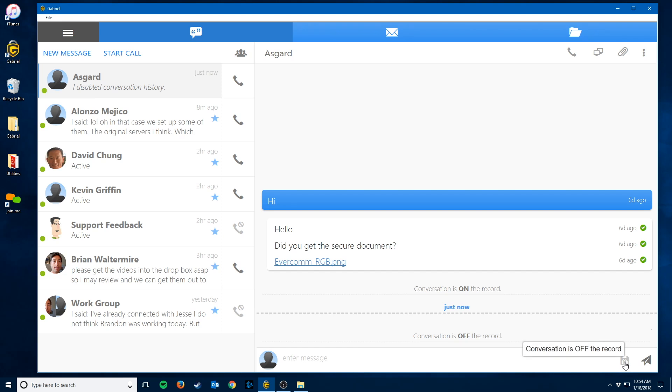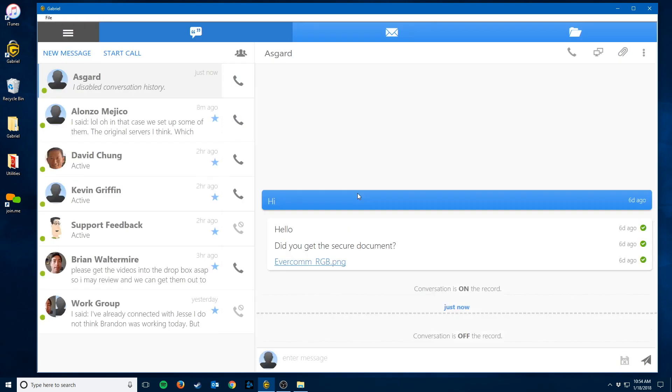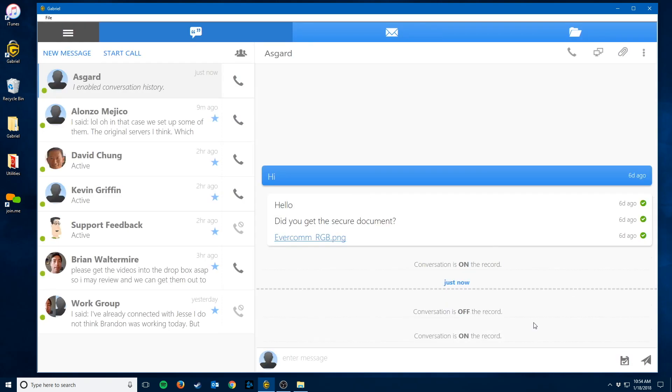To go back on the record, simply click it and then click go on the record again. And now your conversations are being stored again.